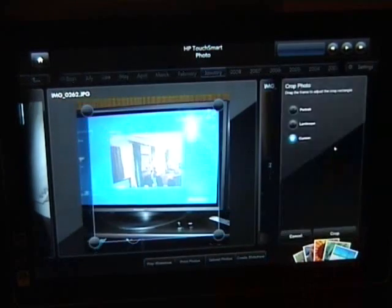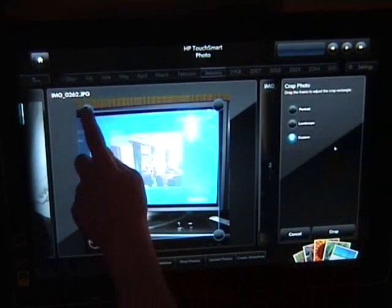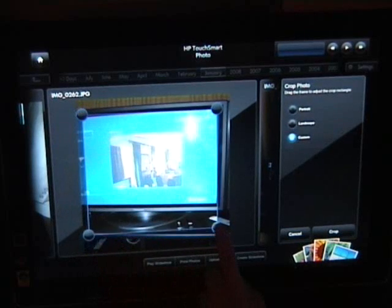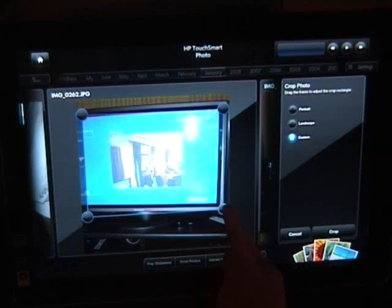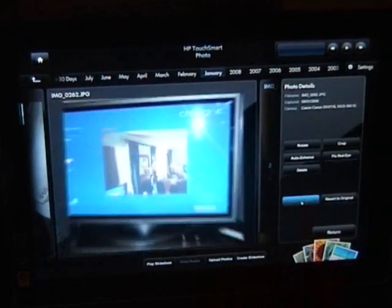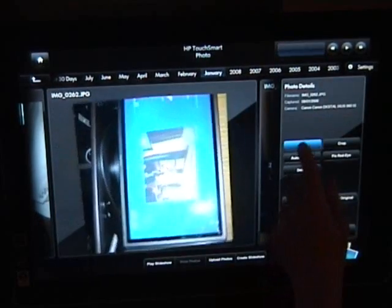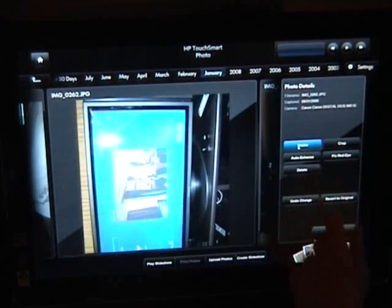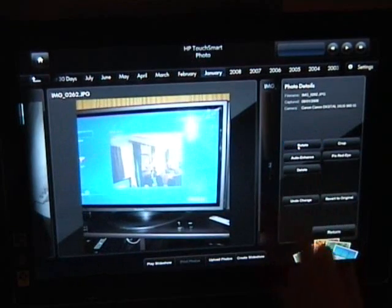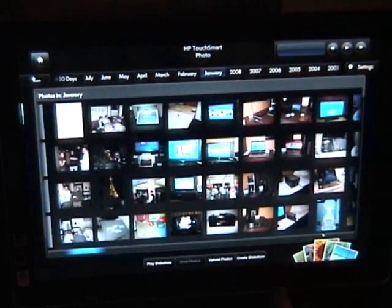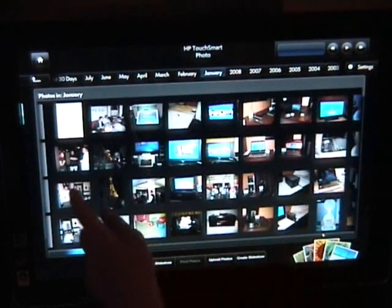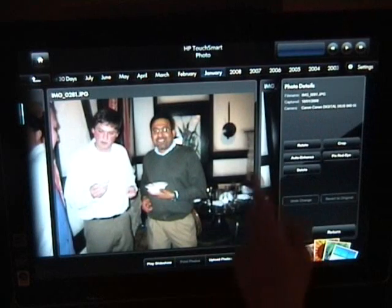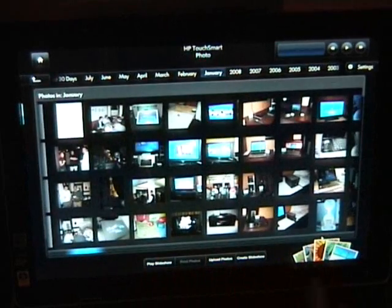So look at this one. I can do a crop, I can change that. I can do the usual things and rotate. See how it spins? And if there was any red eye I could do that. So let's have a look at other pictures. These are from CES.